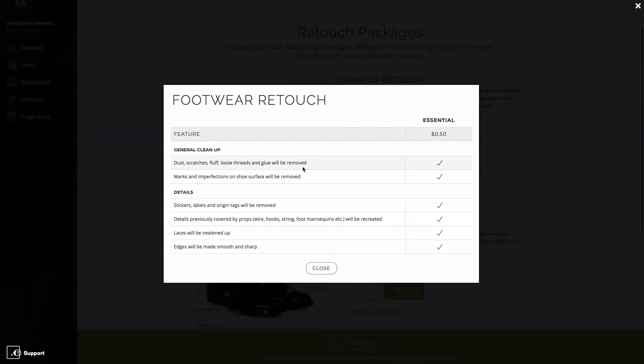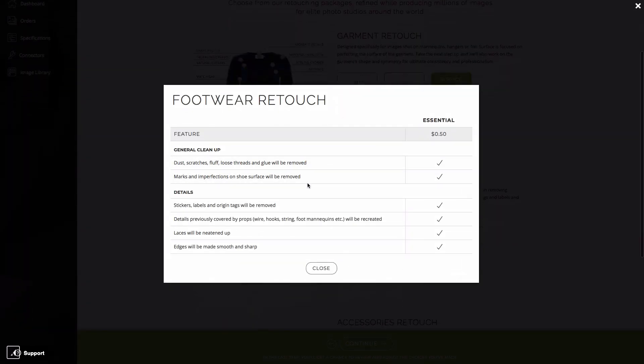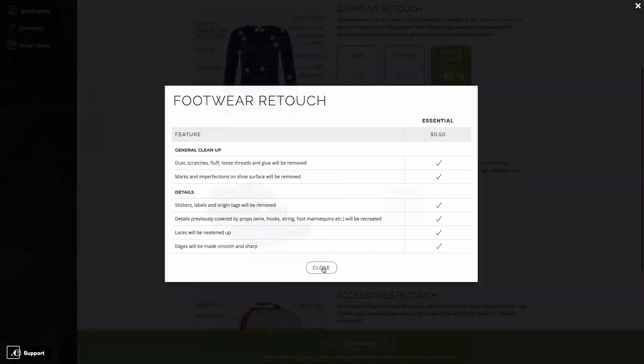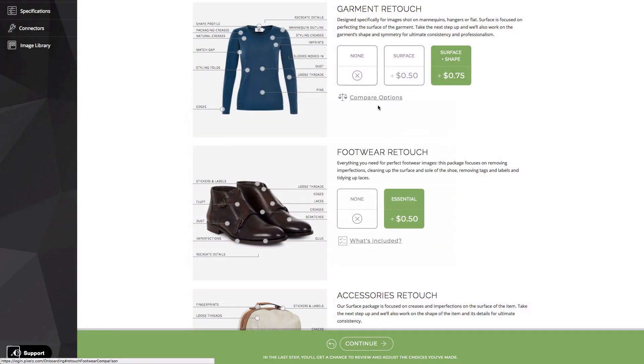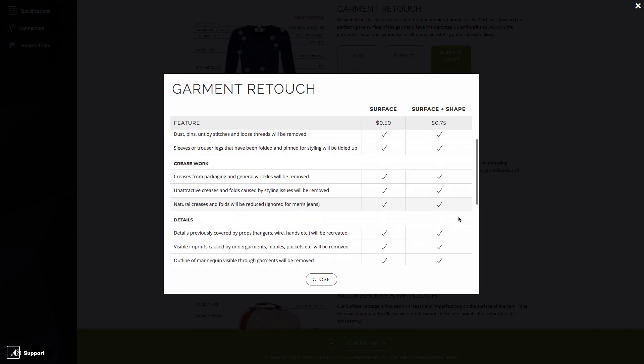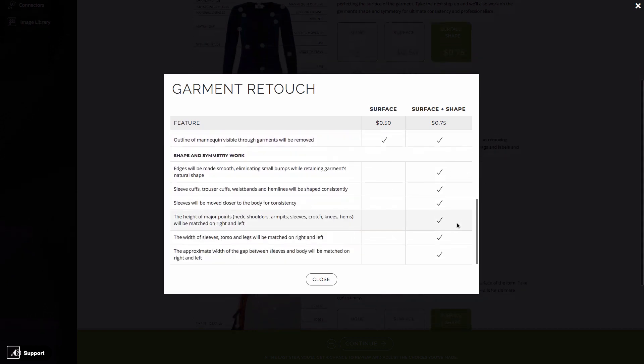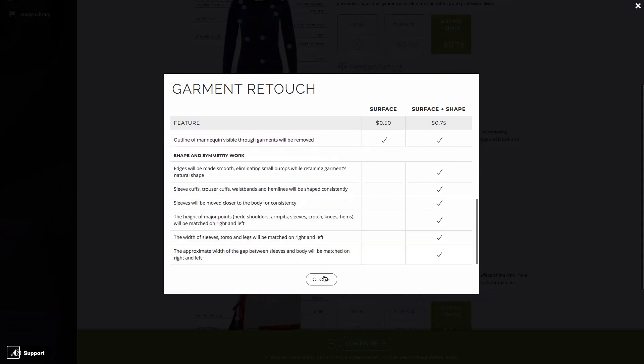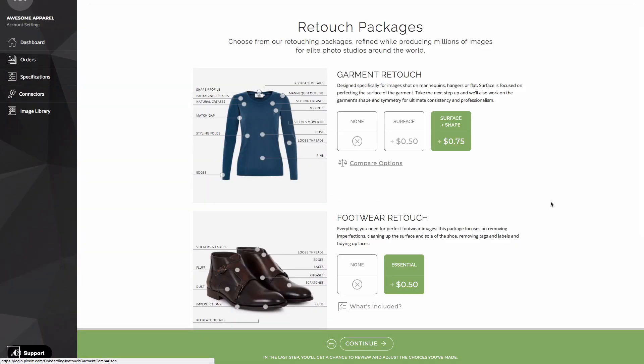And on this one for example, where there's more than one option, I can use the same chart to compare the two packages and make my choice. Again, this is knowledge and expertise filtering through from our onboarding specialists, giving you access to the exact same retouching that we're doing for the big guys.